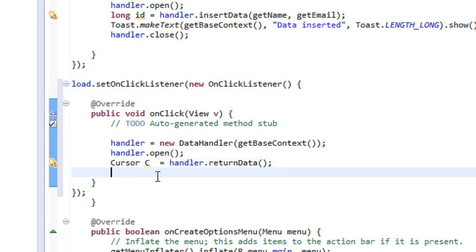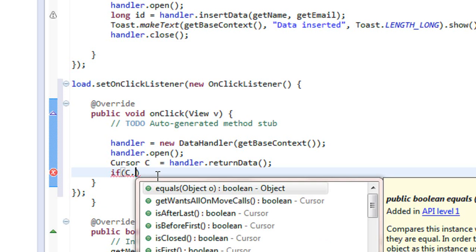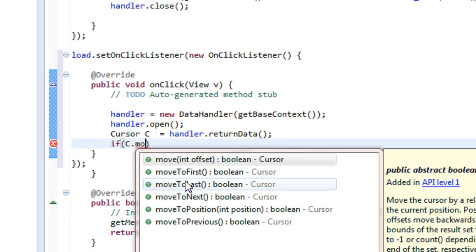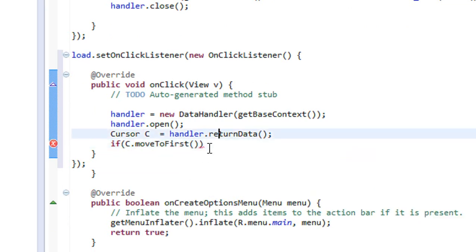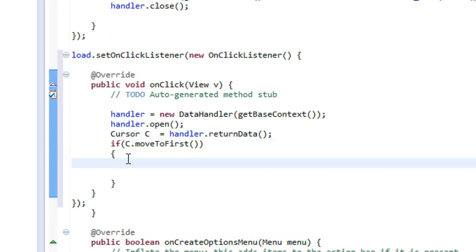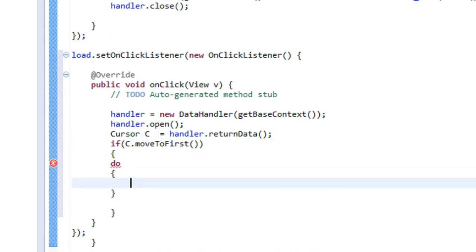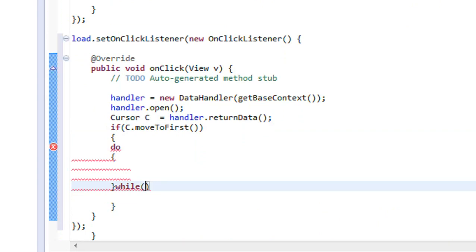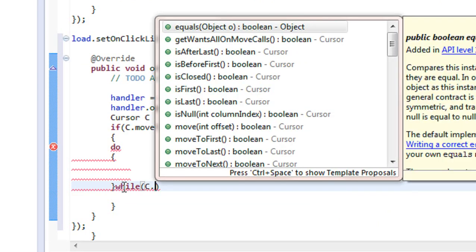Now we iterate the cursor object to return the actual data from the database. We start with: if anything is found on the cursor object — c.moveToFirst() — that means there is some data present on that table. Now we are going to iterate it using a do-while loop with the condition c.moveToNext().